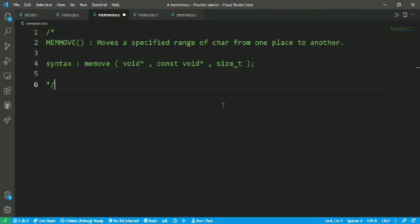We are going to move characters in a range from one place to another place. I'm going to enter a string and move the content of that string within a specified number of range.